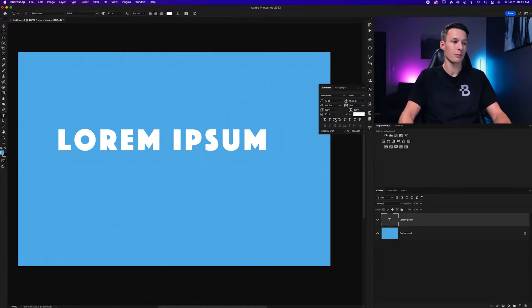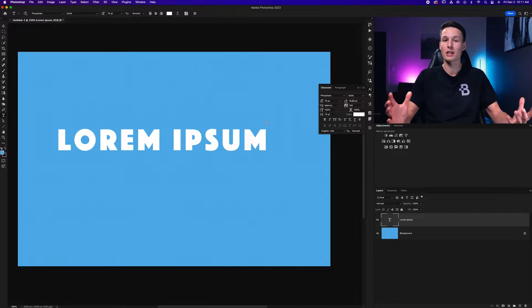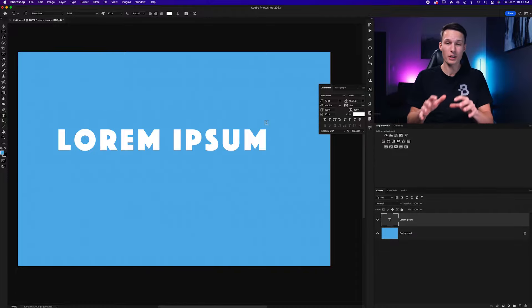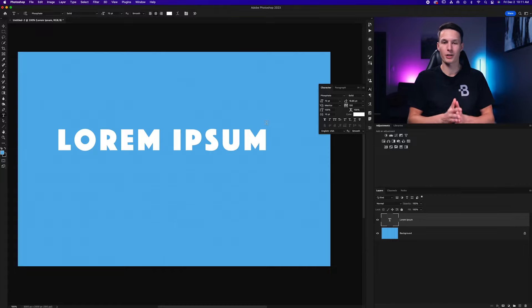Even if I turn on the all caps option, nothing changes on my text. And that's because the font itself only supports capital characters. So that's something else to keep in mind.